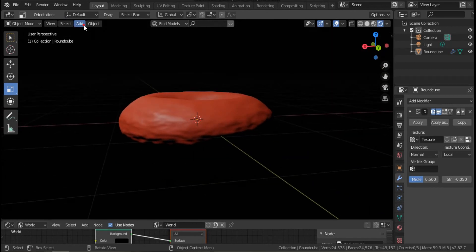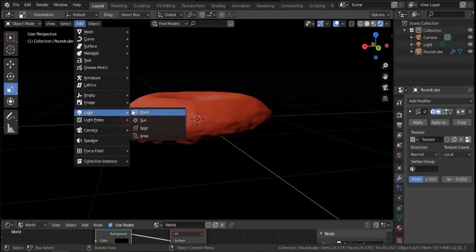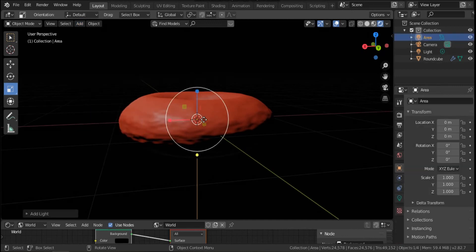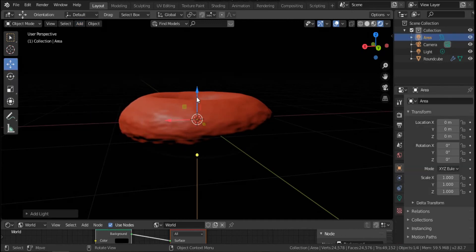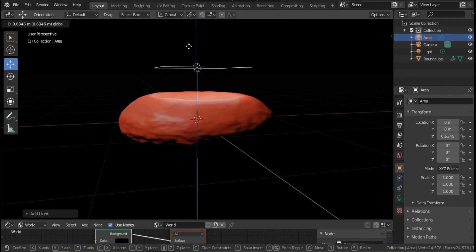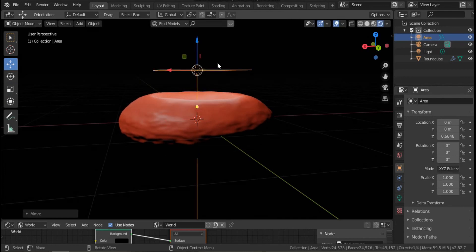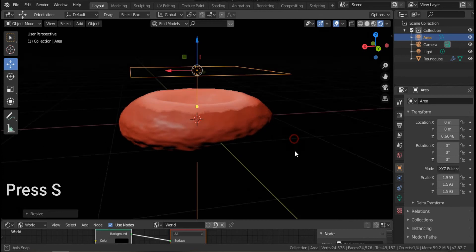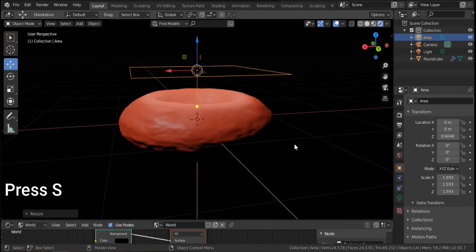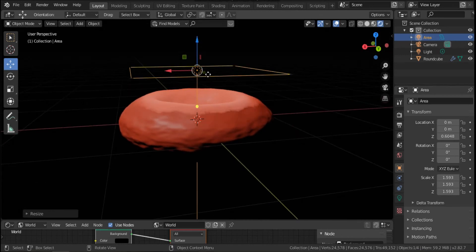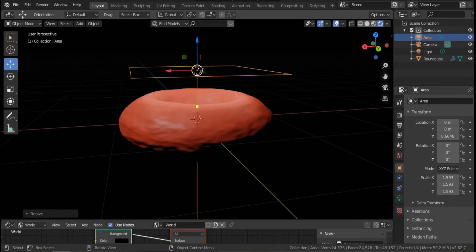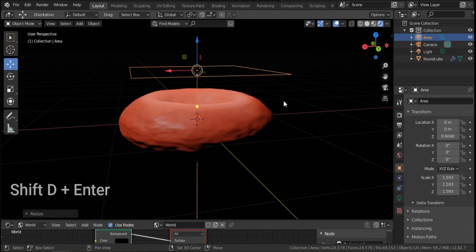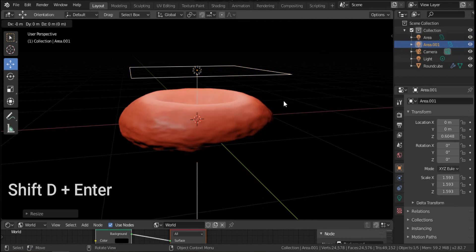I will add light, I will choose the area. Click move here and pull up the light. We can scale up or increase the size of area by pressing S. As you see, we can duplicate the light by pressing shift D, enter.